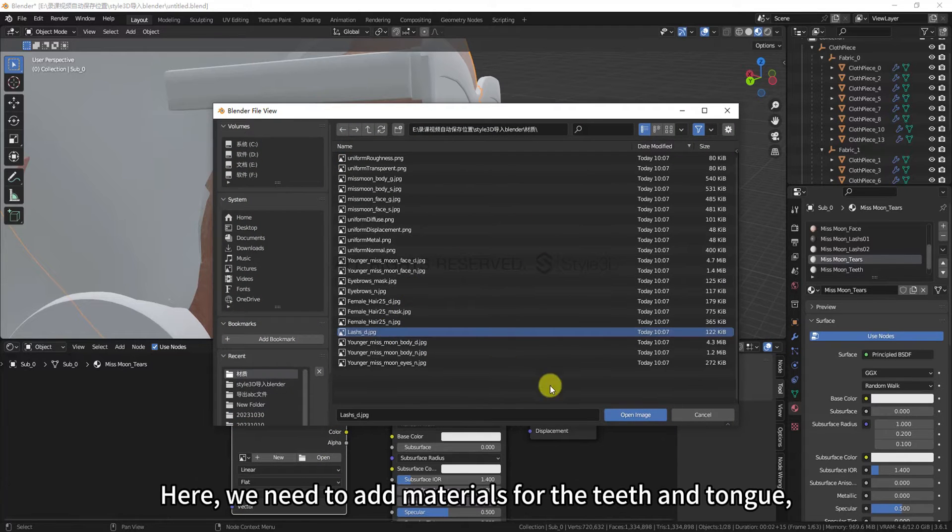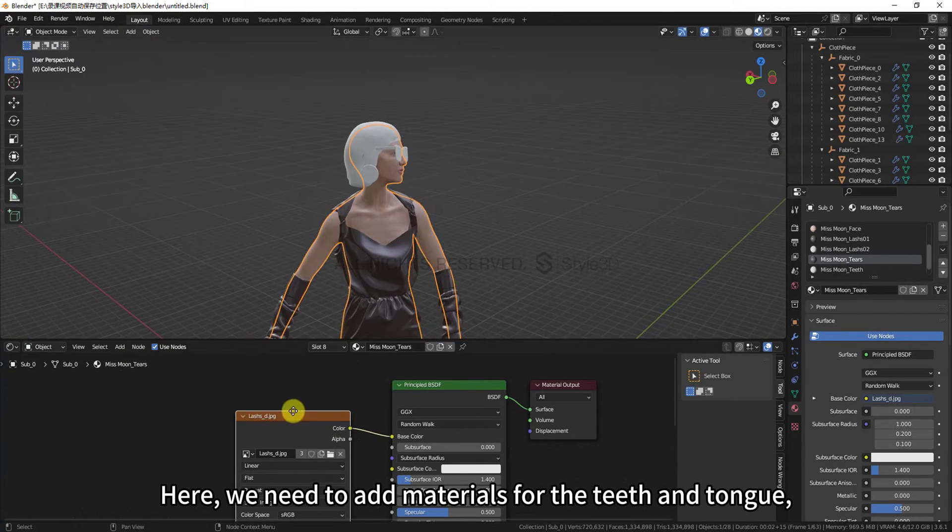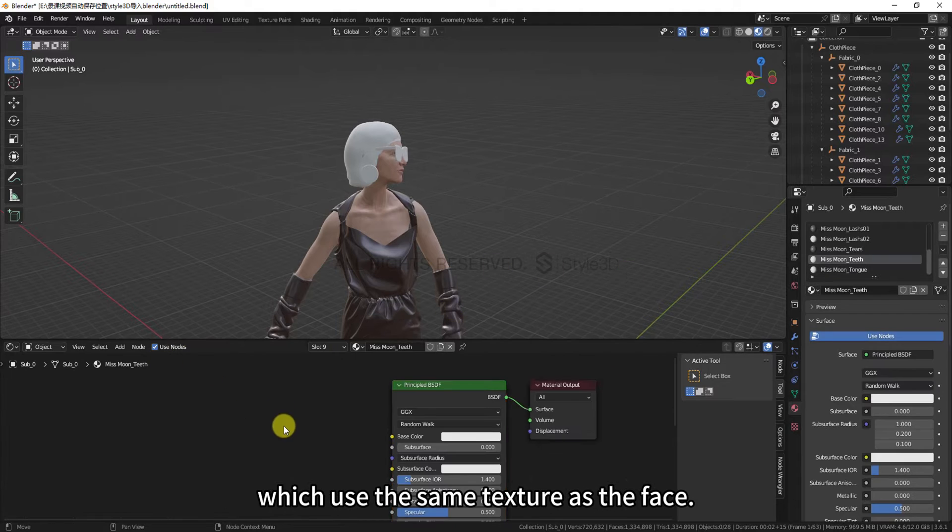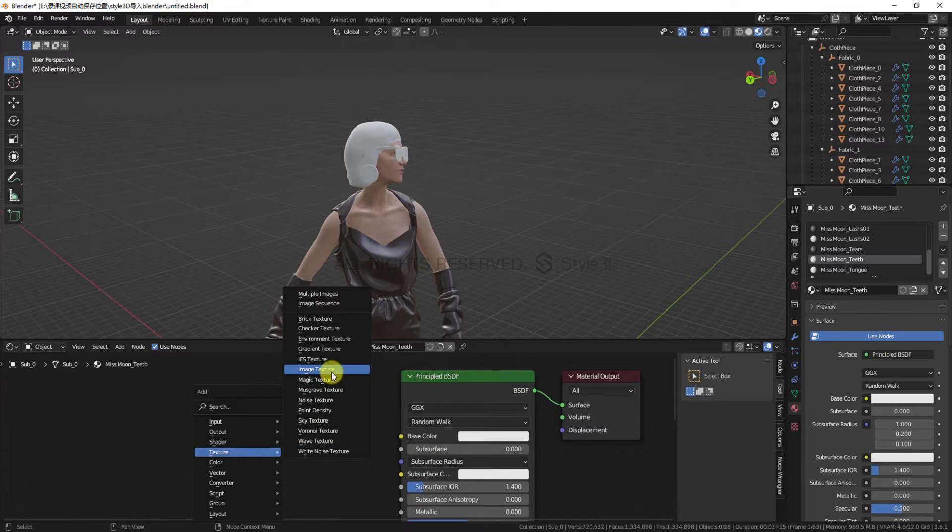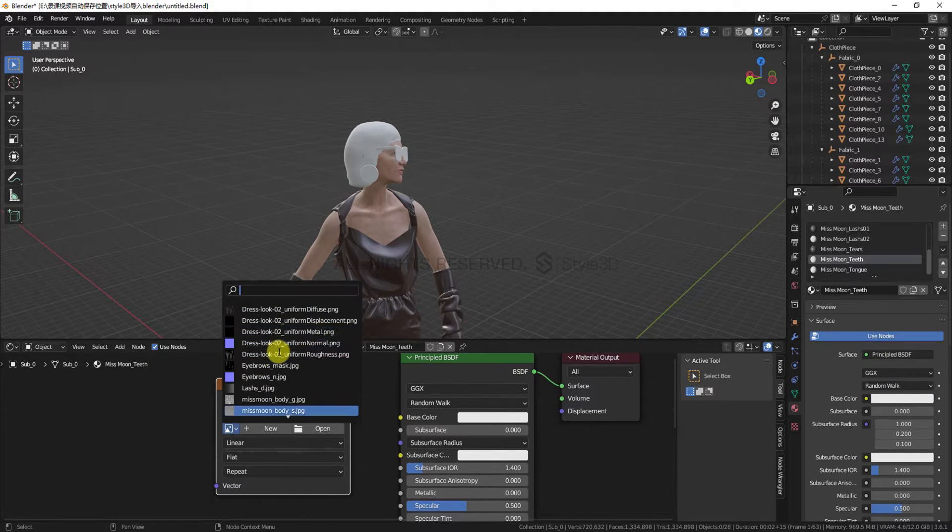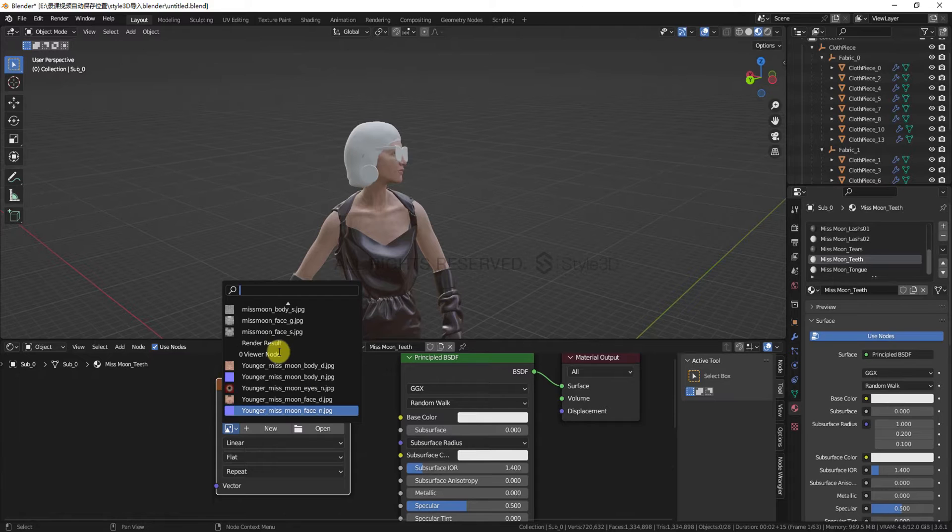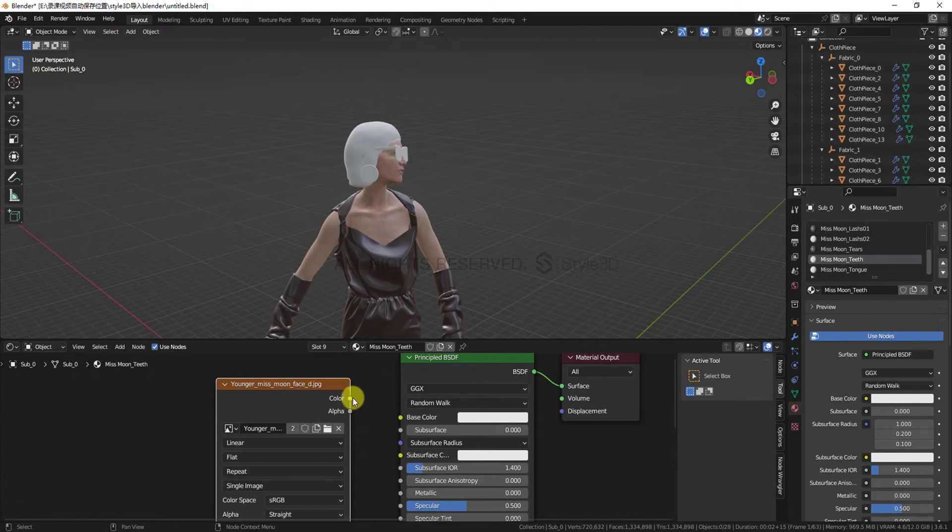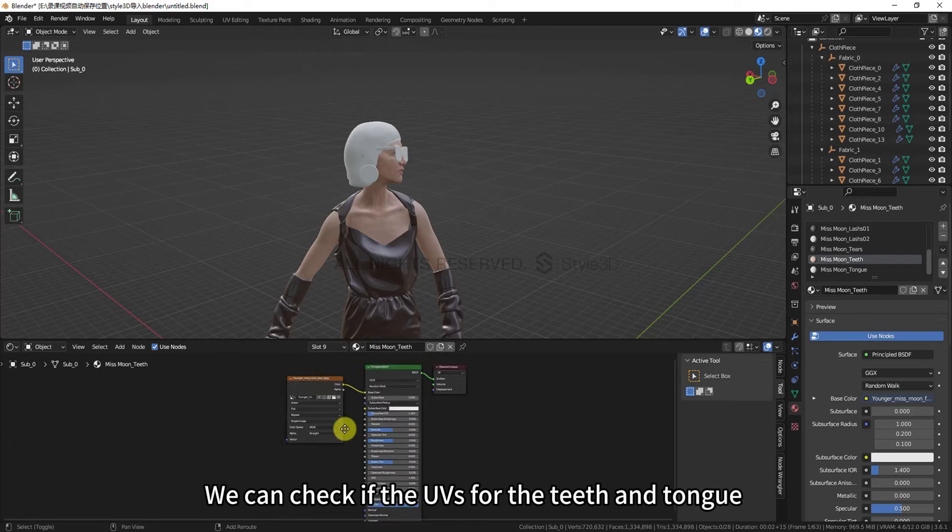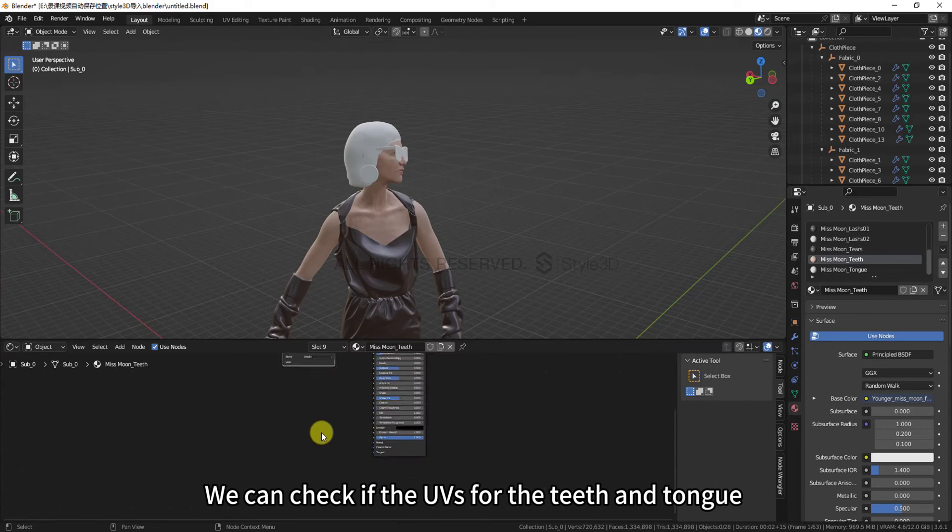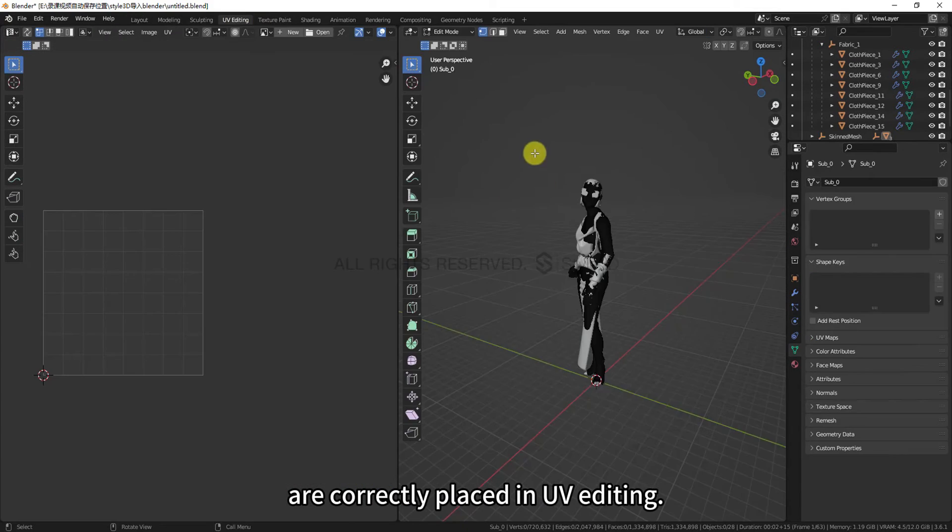Here, we need to add materials for the teeth and tongue, which use the same texture as the face. We can check if the UVs for the teeth and tongue are correctly placed in UV editing.